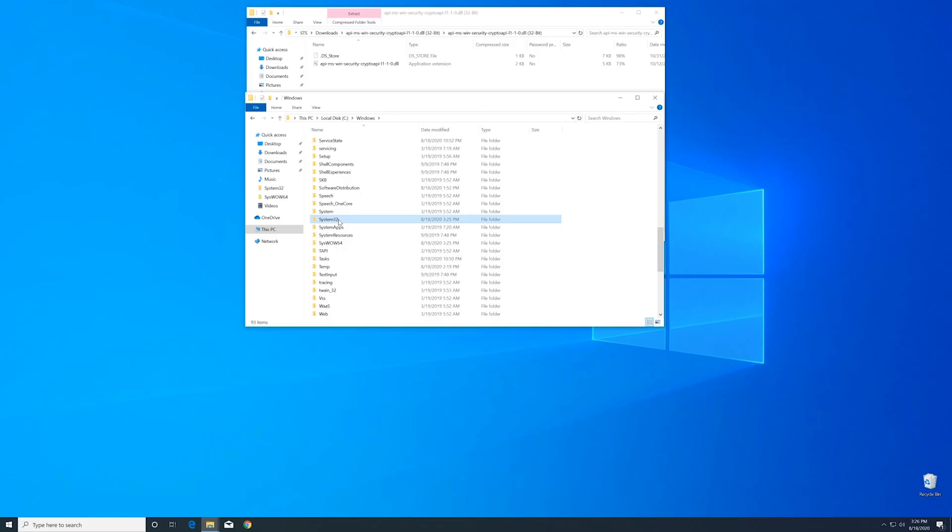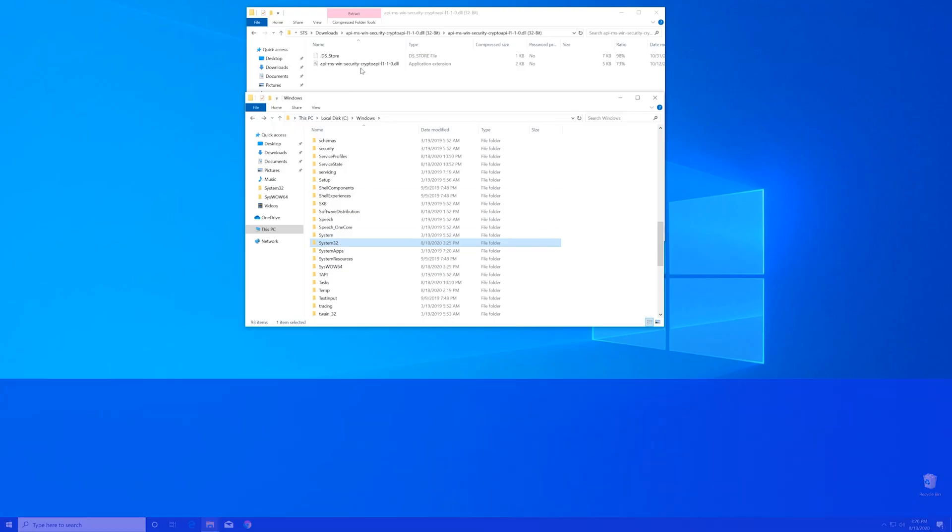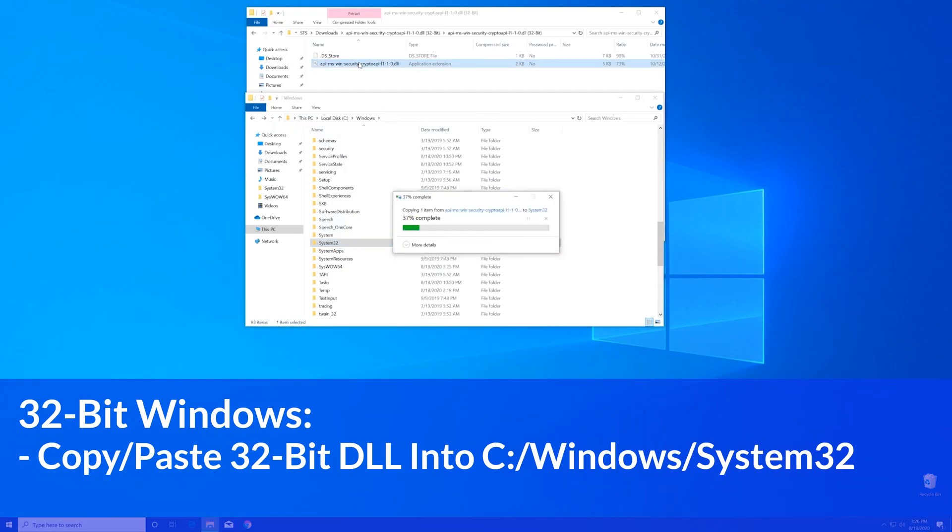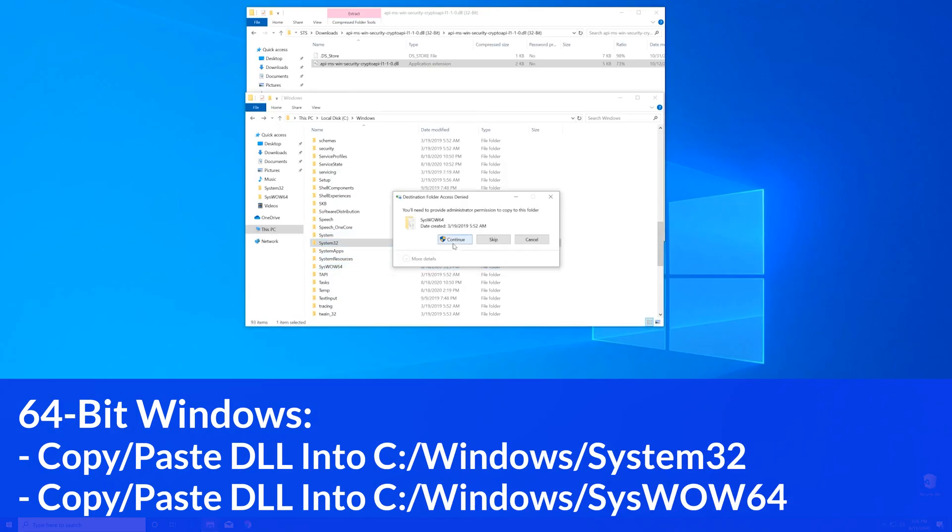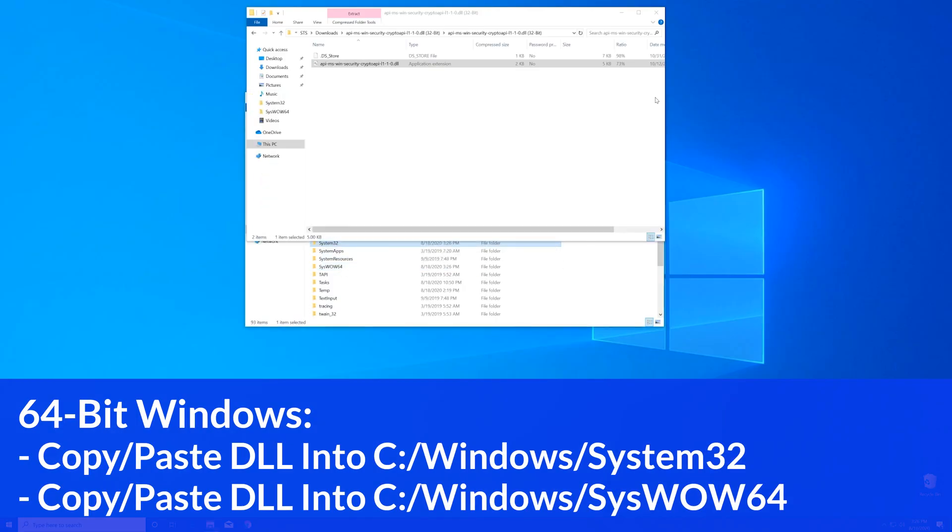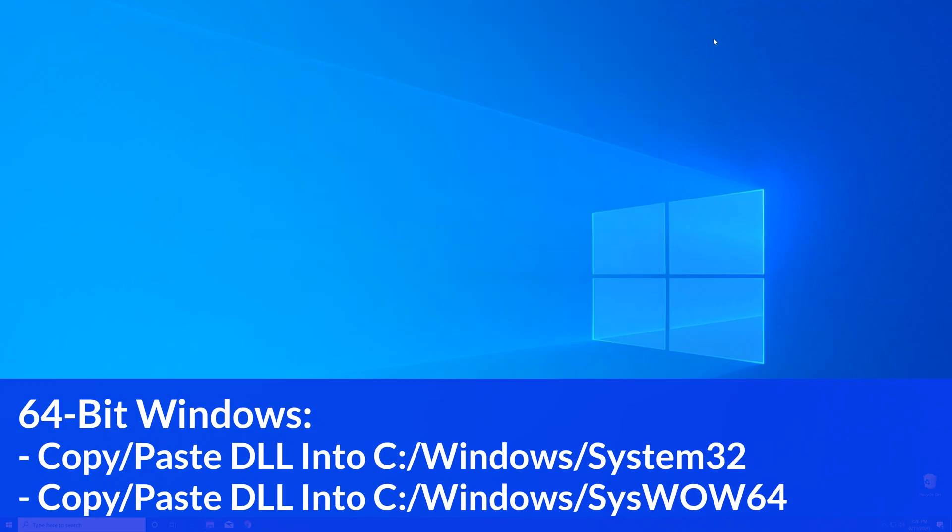Now for the 32-bit users, you need to drag your file into the System32 folder. The 64-bit users need to drag their file into the System32 folder and then also into the SysWOW64 folder.